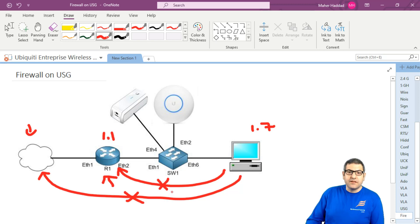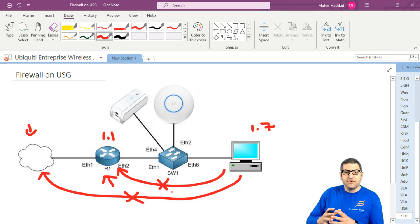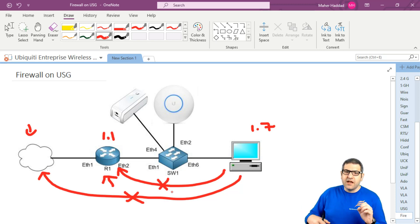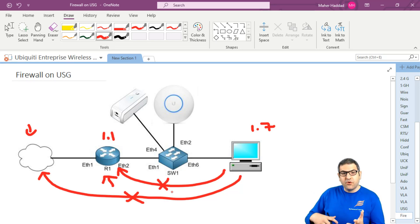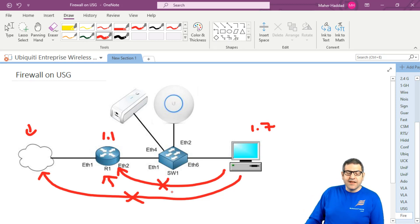I want to show you that this firewall is very nice to work with. You can create rules and verify that ping is stopped. I'm just showing ping as an example, but you can do more — you can specify source IP, destination IP, and protocol such as TCP or UDP. Once we go to the firewall I'll show you more details.